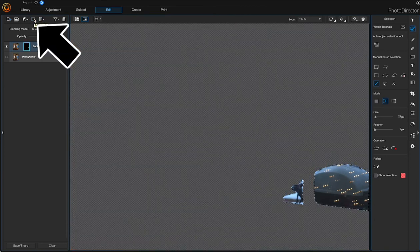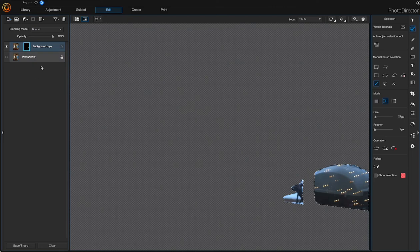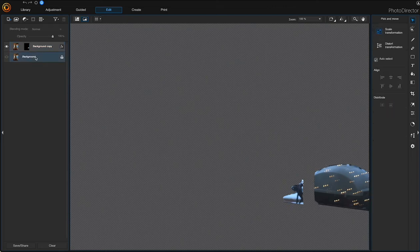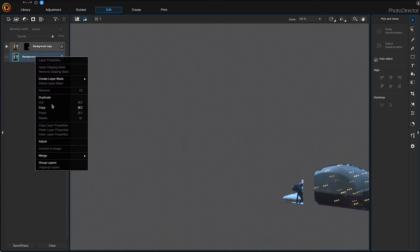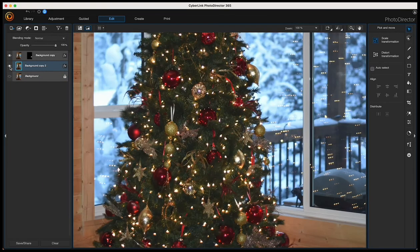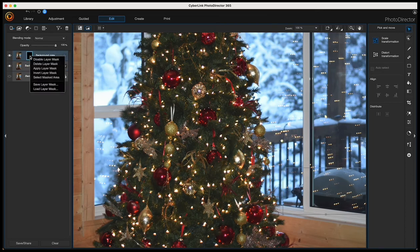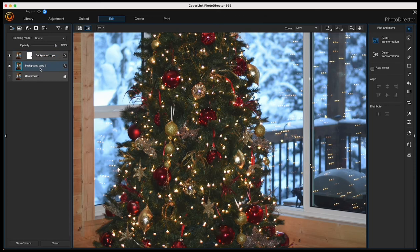I'm going to add a mask, and then make a duplicate of the background — right-click and choose duplicate. Turn the duplicate layer on so that it's visible, then click onto the mask and right-click and choose invert layer mask.